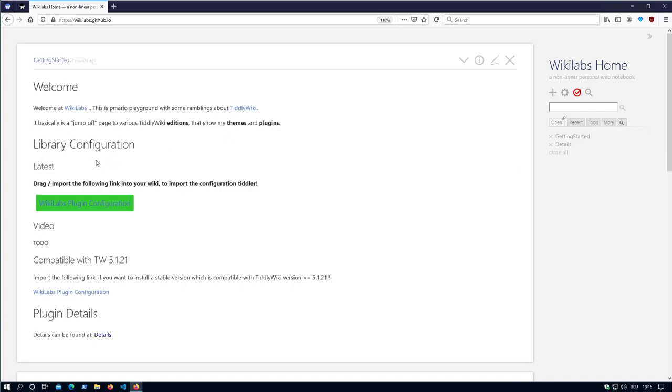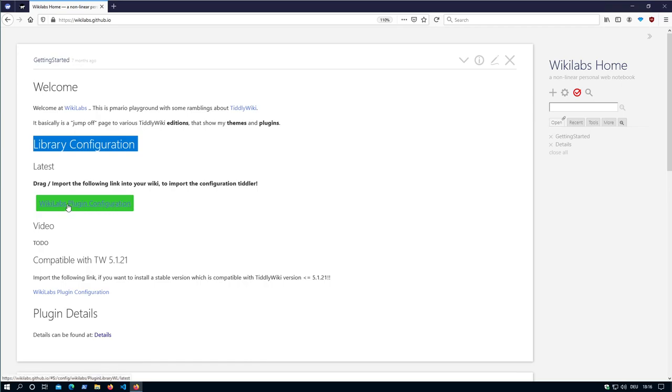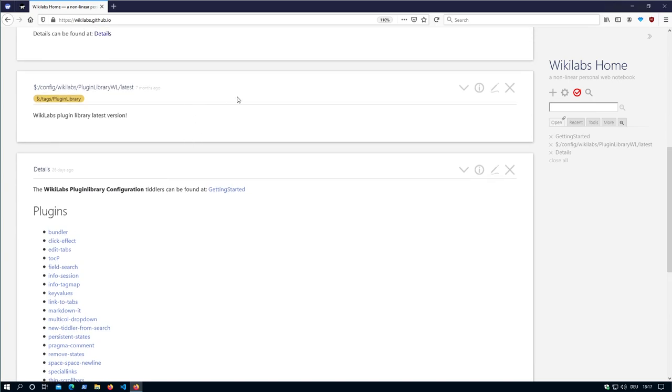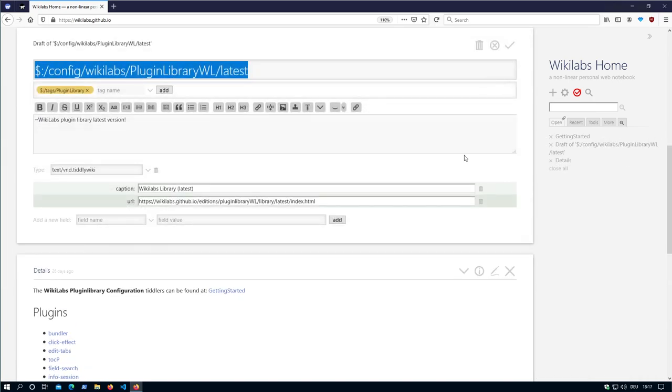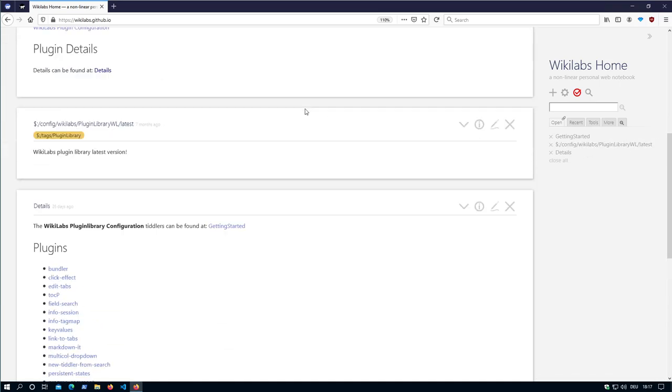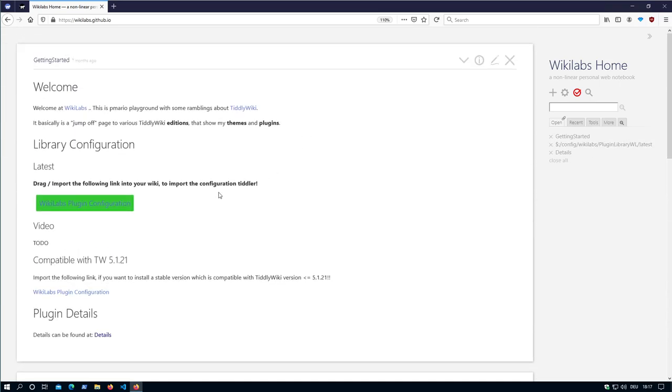And there is the library configuration which is provided. There is a little link Tiddler which is called Wikilabs plugin configuration. It's relatively simple. It just contains a little caption and a URL where the TiddlyWiki plugin mechanism, which is part of the core, can find the library.